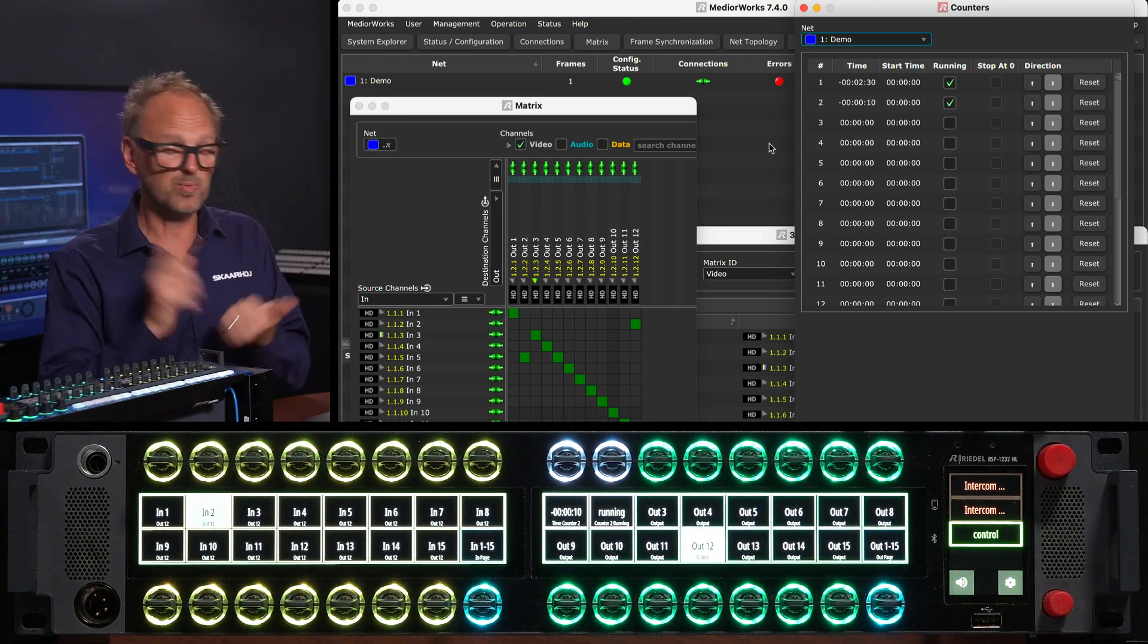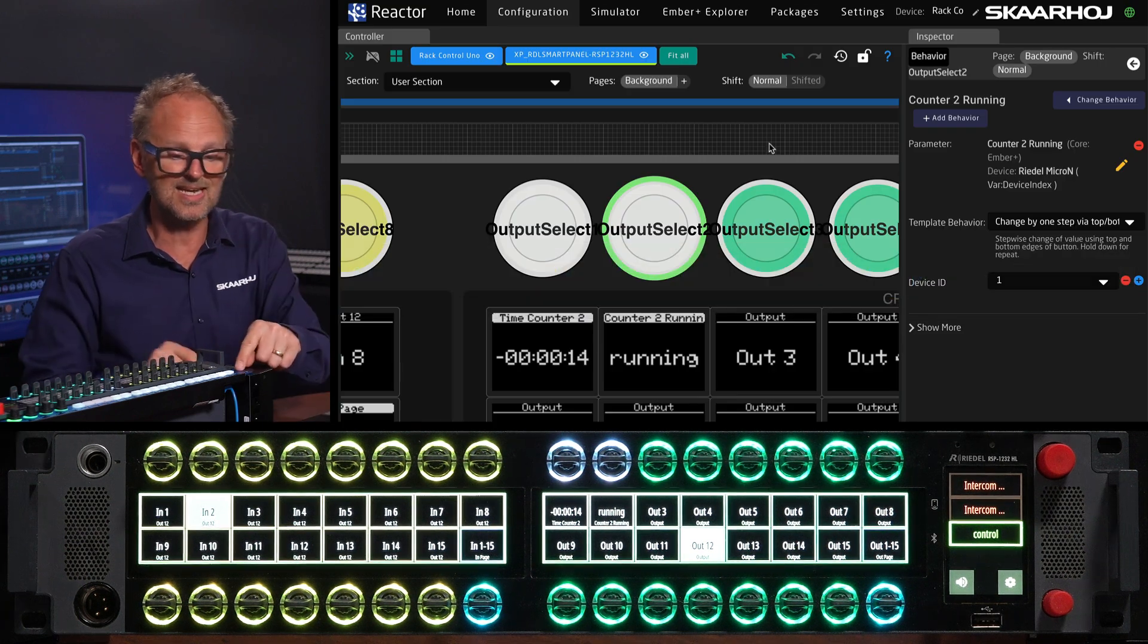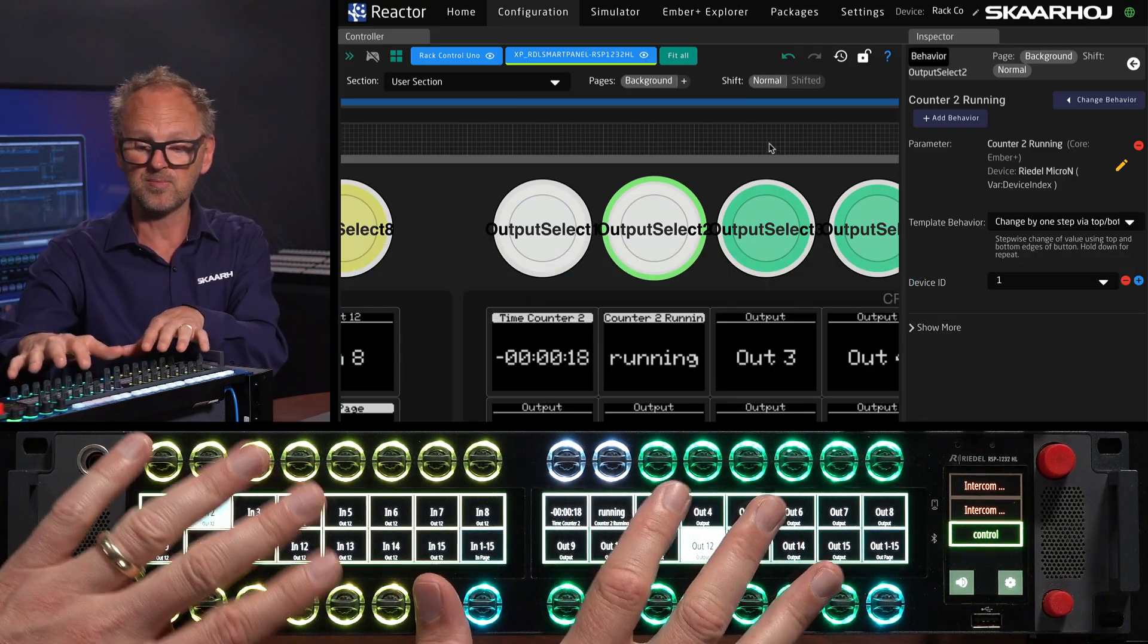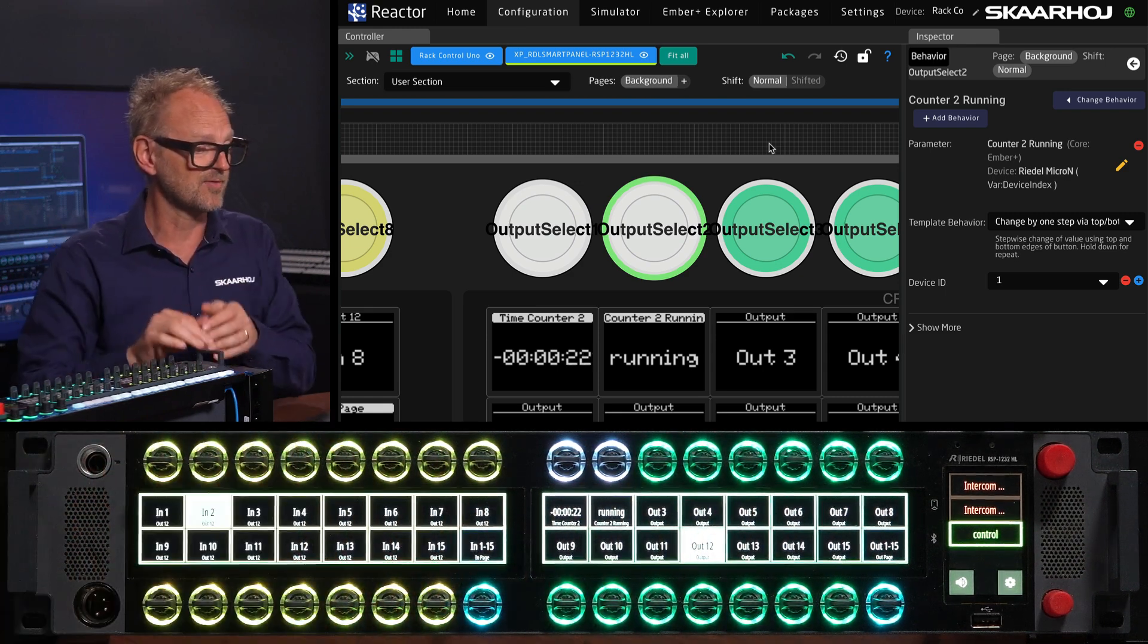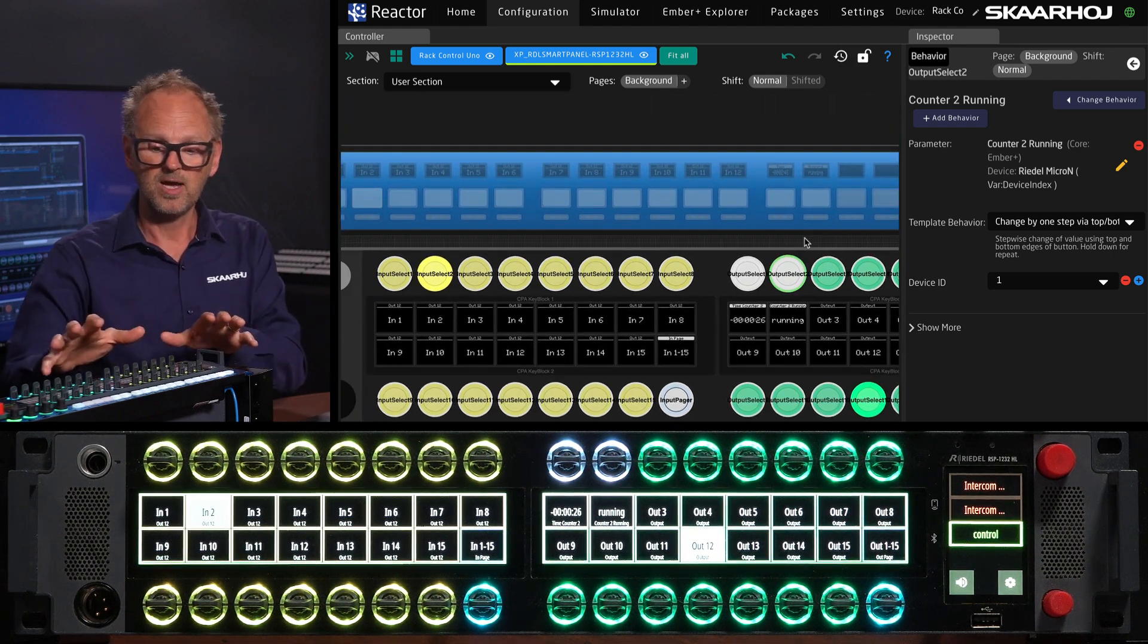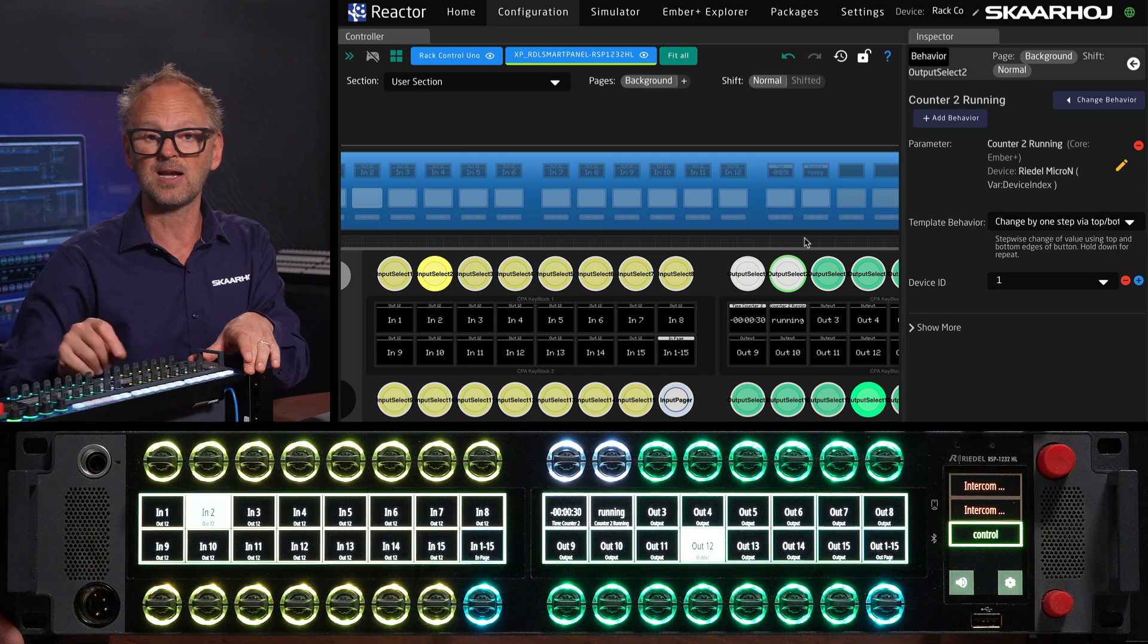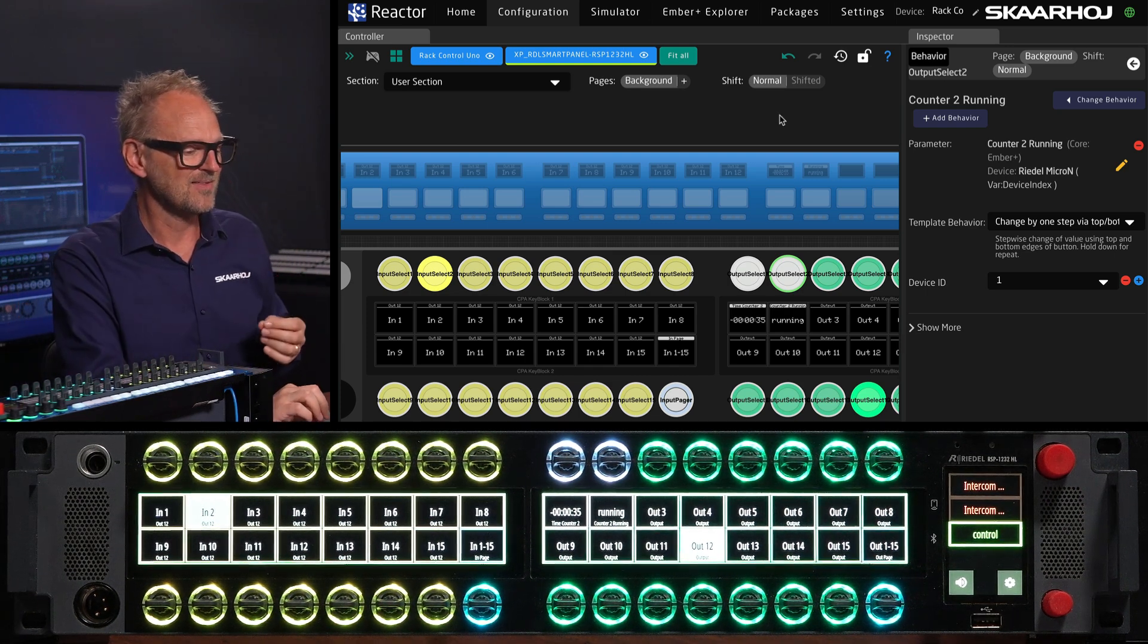What we have seen done here is how Reactor, the engine sitting on the Skahoy product, is able to map stuff down onto the parameters, down onto the Riedel Smart Panel, map stuff onto itself as you want. And at the same time it's also the product that actually connects to the Riedel Smart Panel and enables it as something called a RAW panel. And that's the final thing that I want to say in this video.